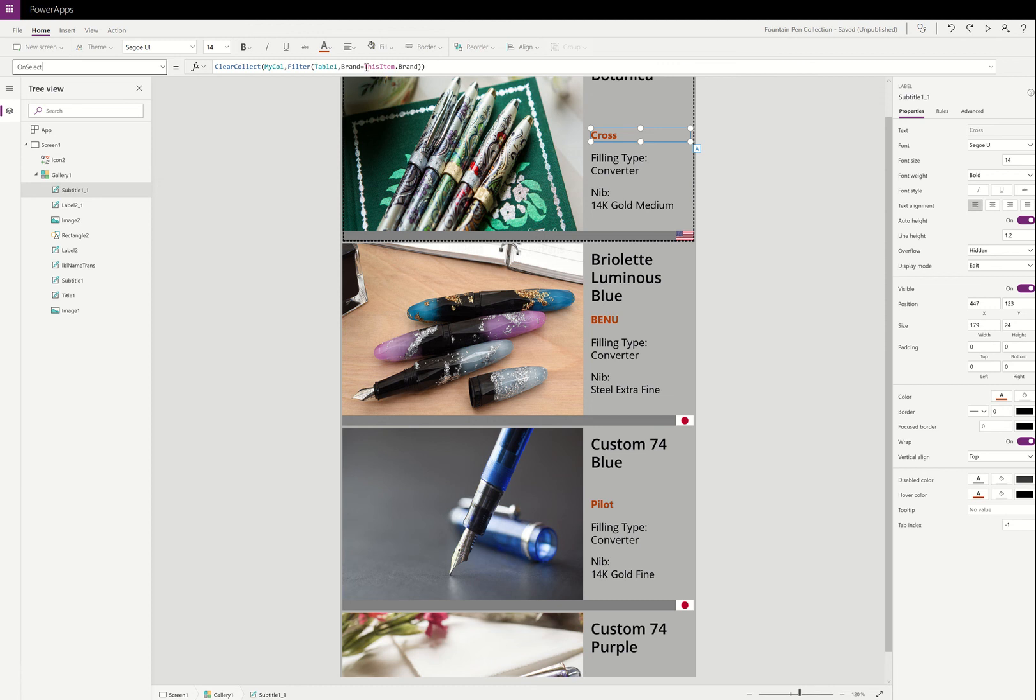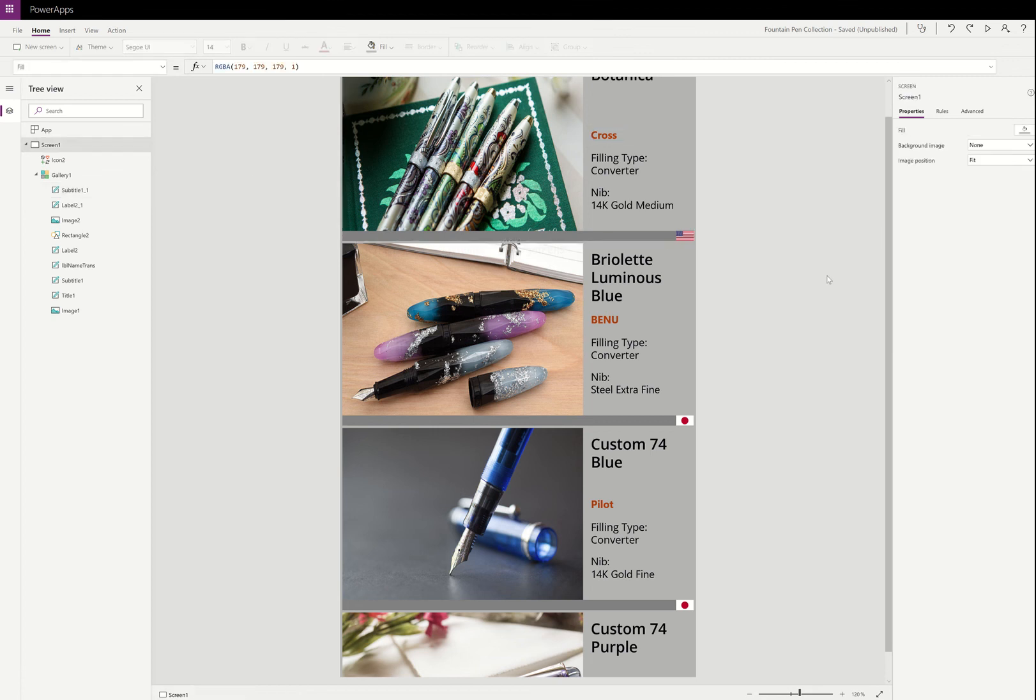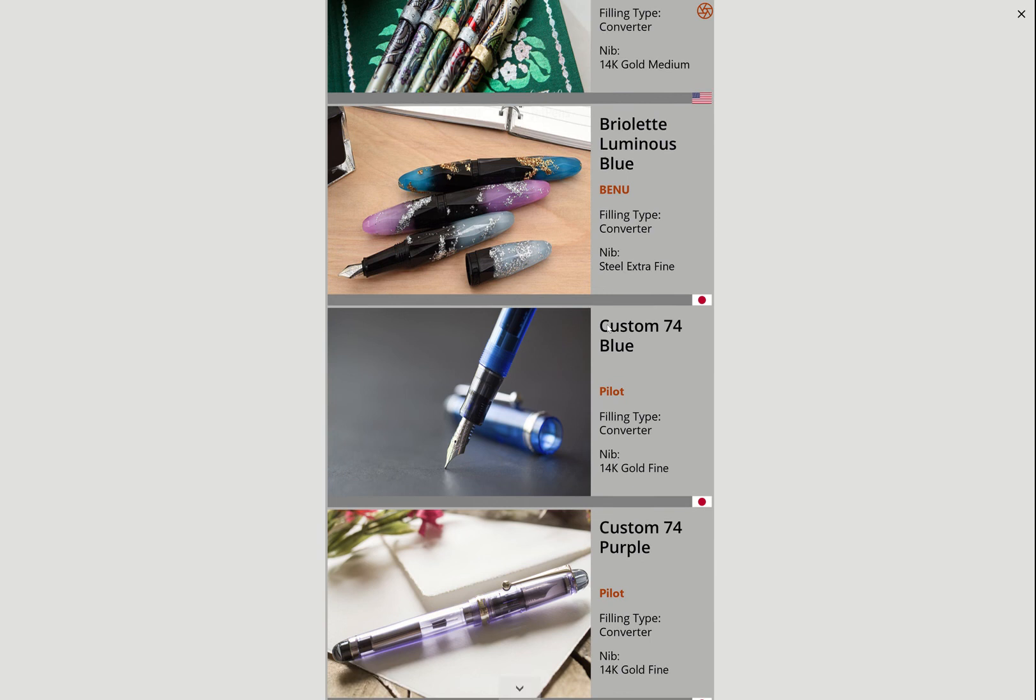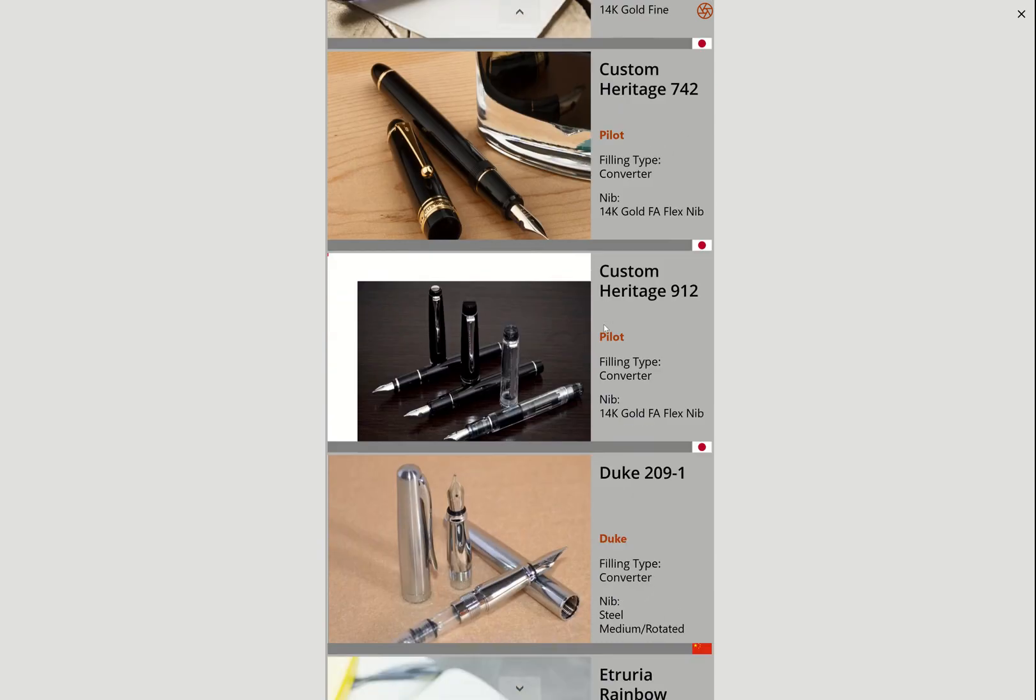So basically it doesn't matter in this case that this says ThisItem, it's not the normal way you think about ThisItem. In this case, ThisItem just means whichever one you clicked on. So kind of a sneaky way of shortcutting my collection app.